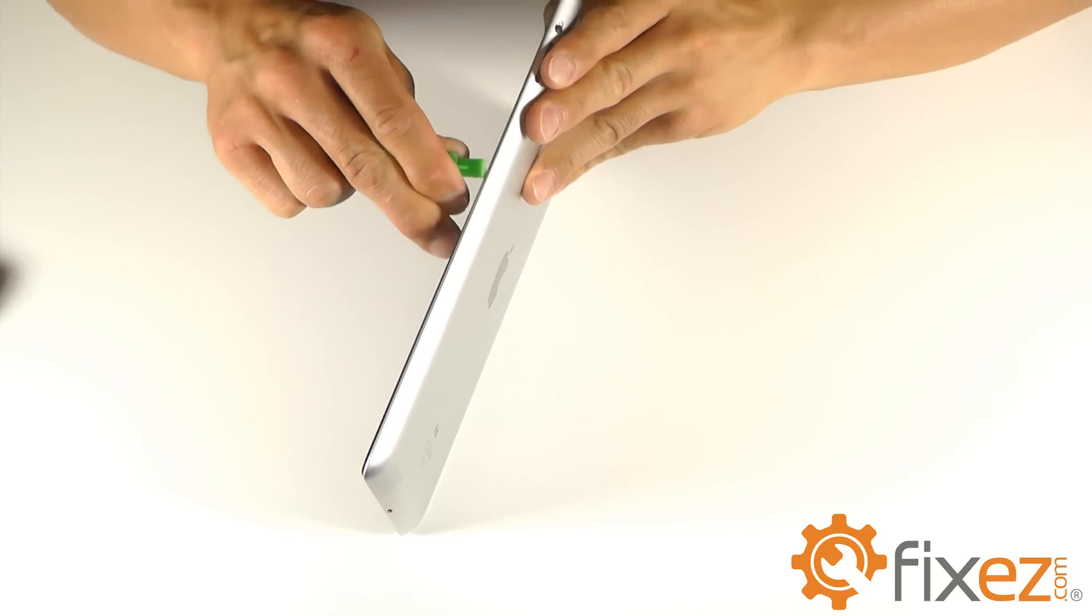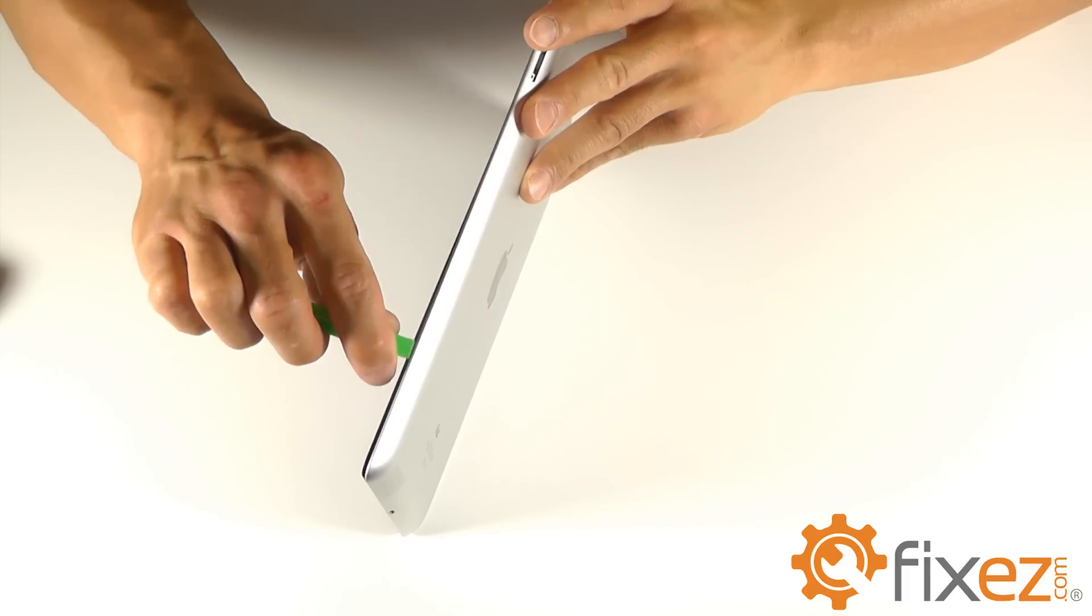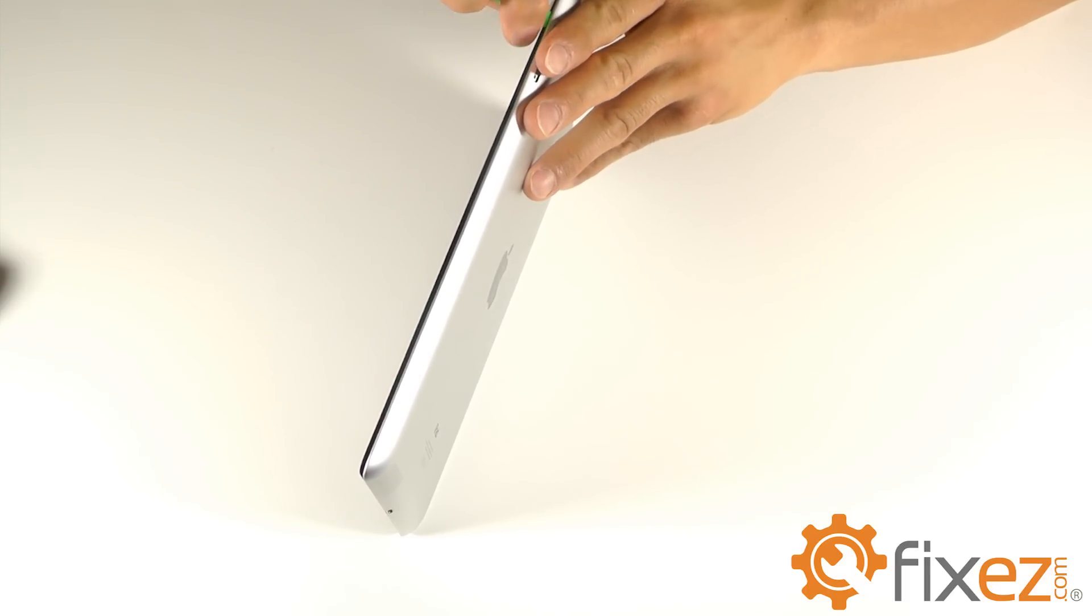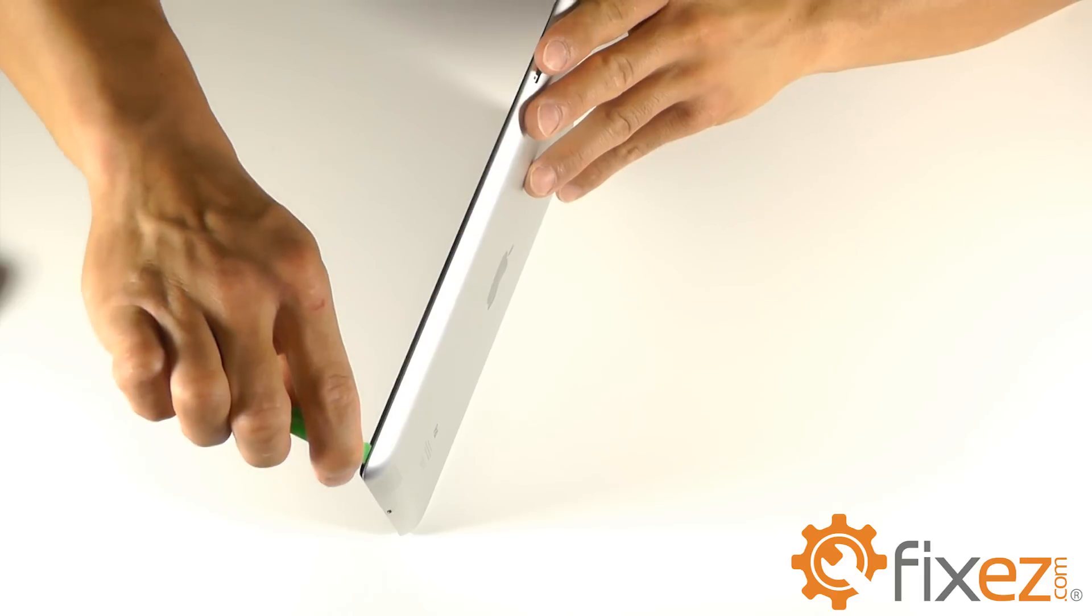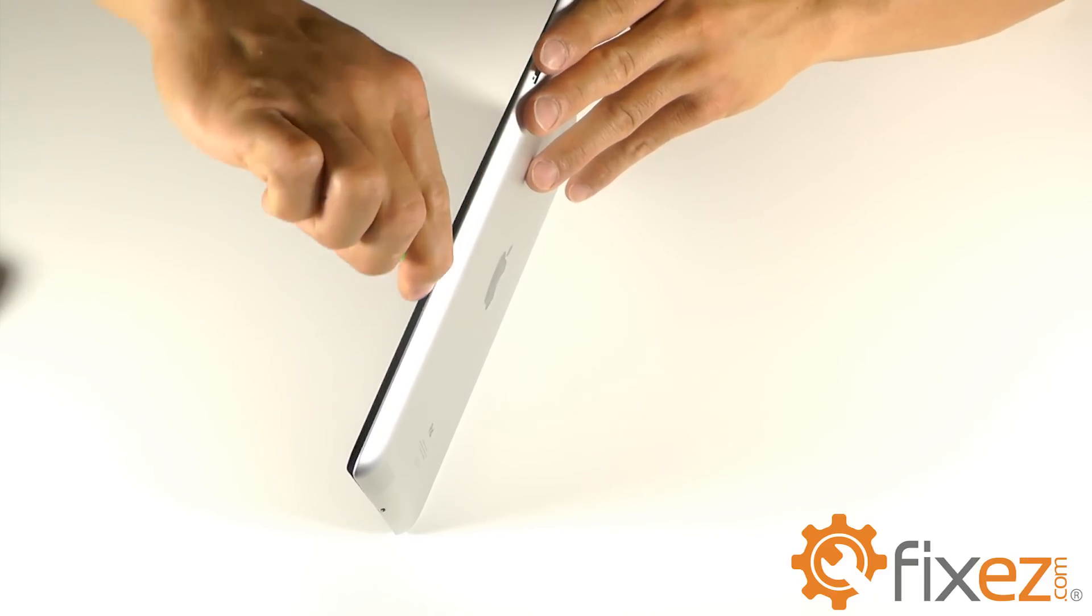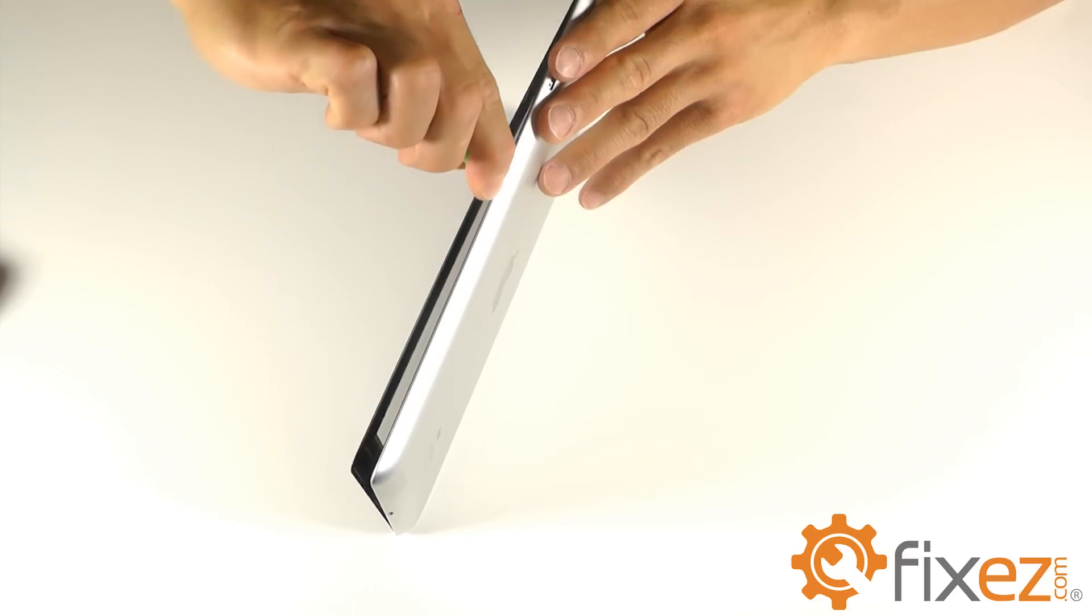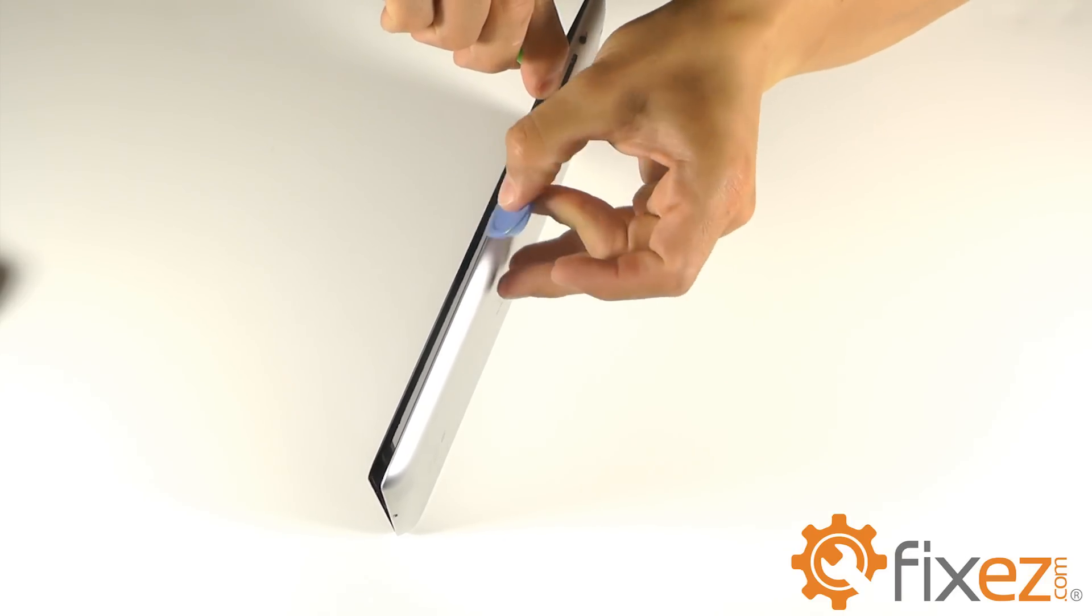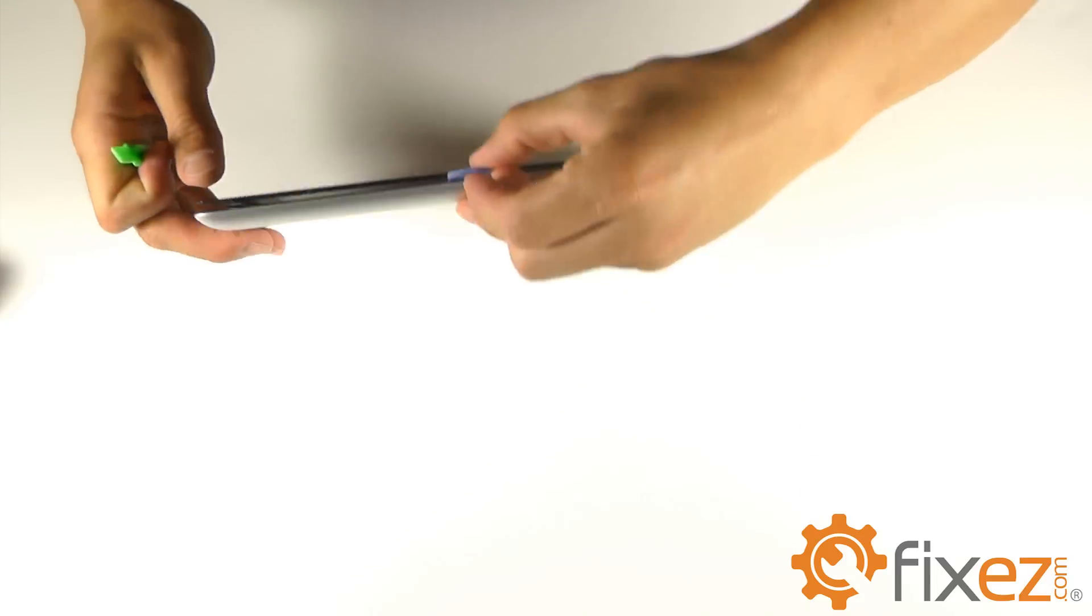Begin working on one side of the unit. Once you start peeling back the front touchscreen, start working that entire side. Once you have enough separation, we've found it best to take a triangle opening tool and place it in that gap so that the adhesive doesn't come back in contact with itself.